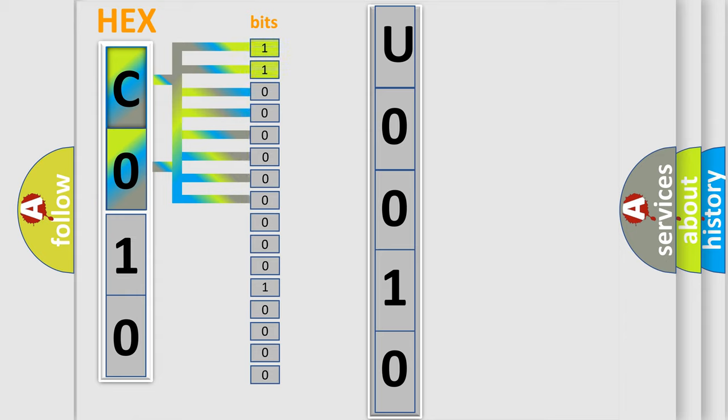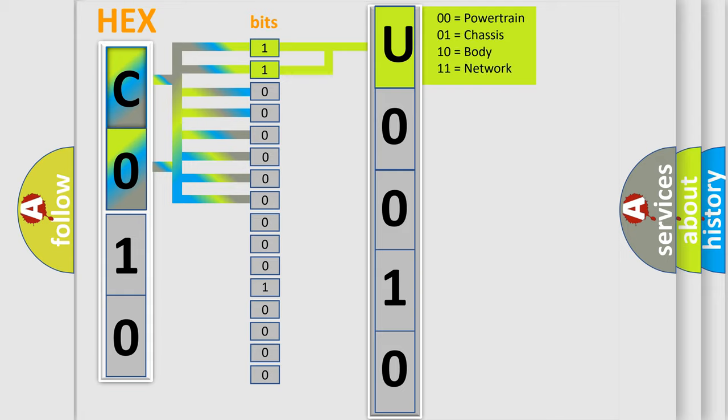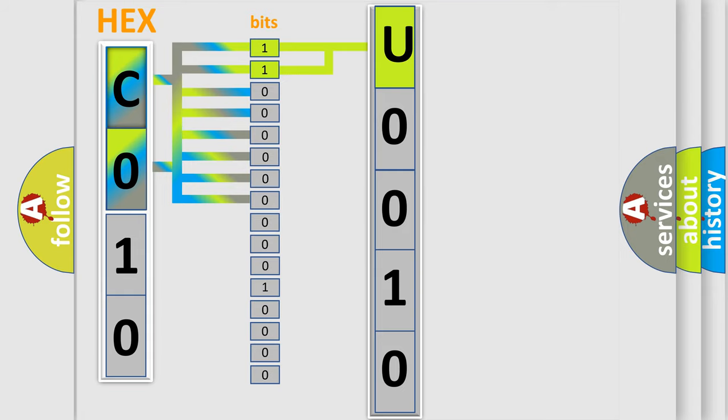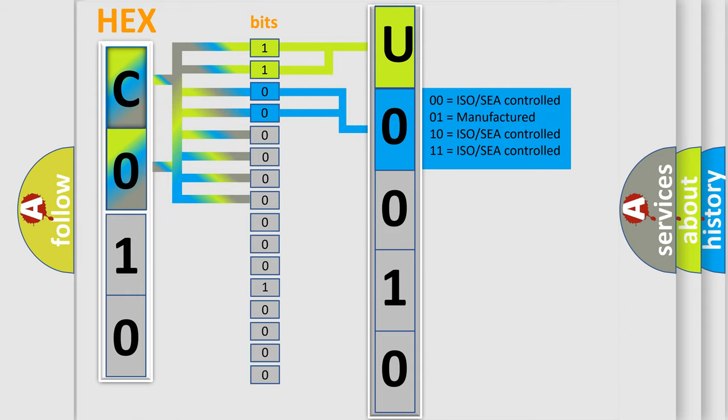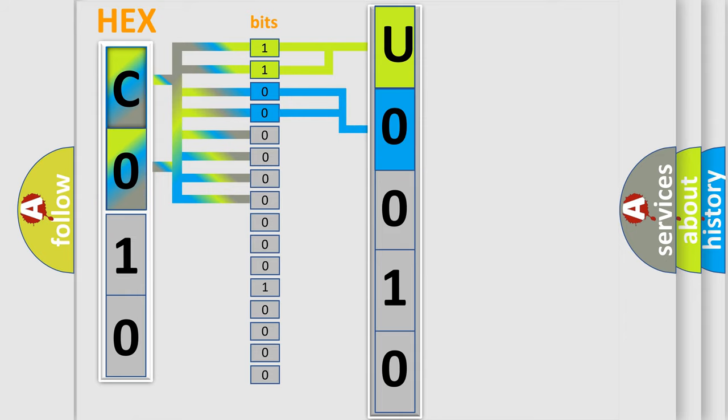By combining the first two bits, the basic character of the error code is expressed. The next two bits determine the second character. The last bit styles of the first byte define the third character of the code.